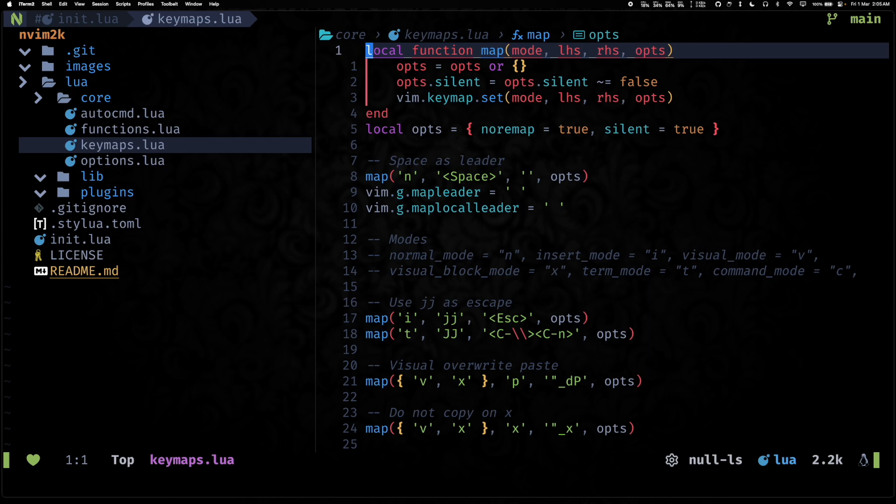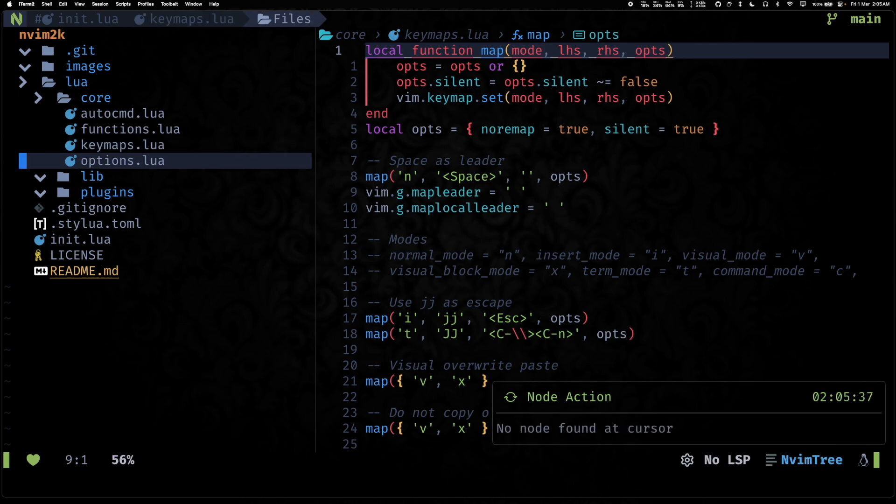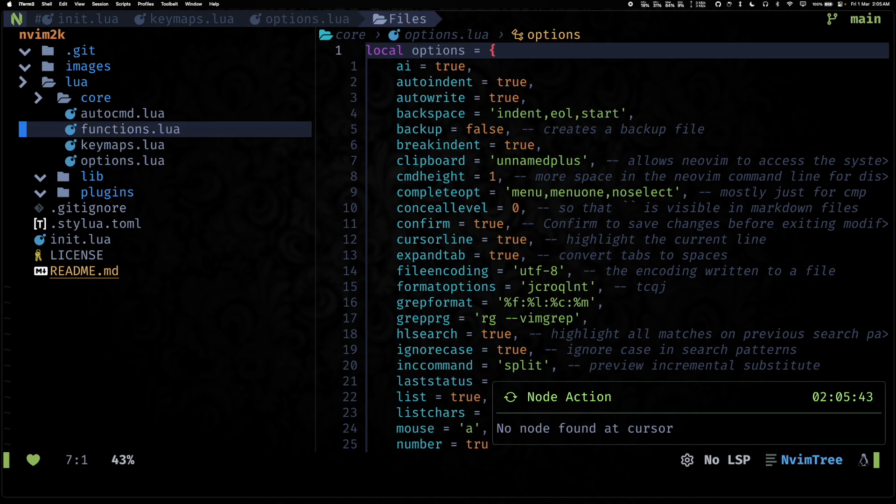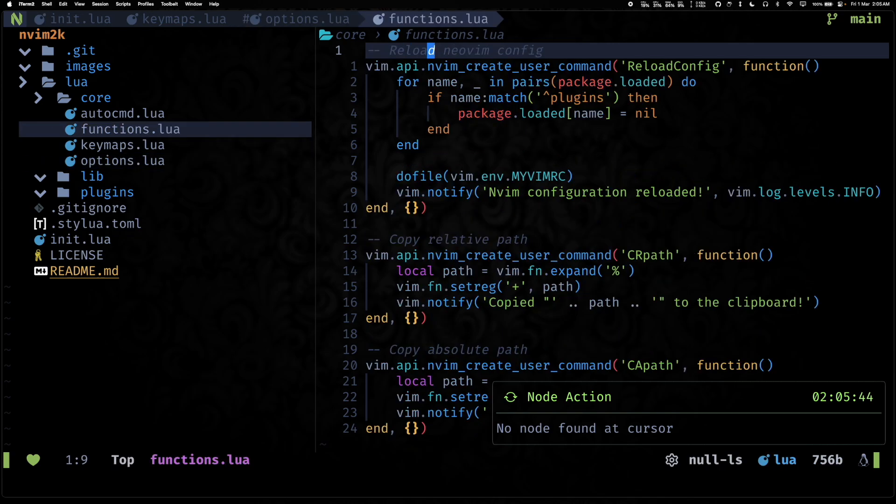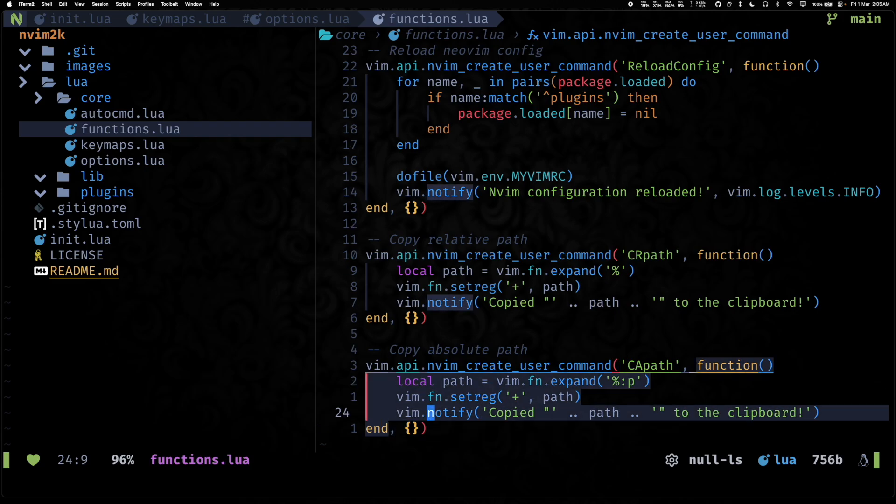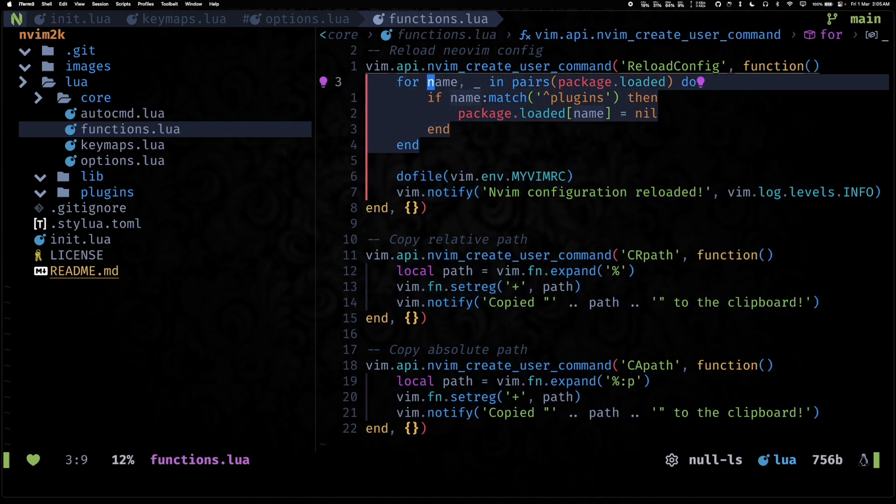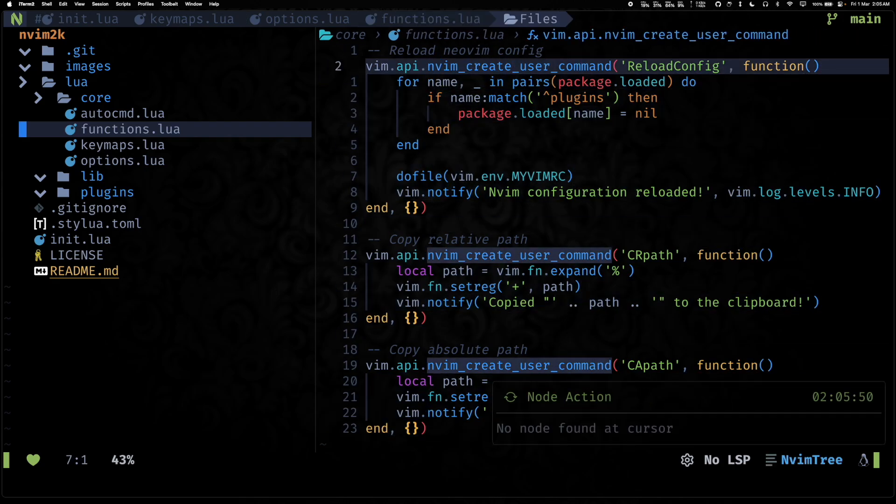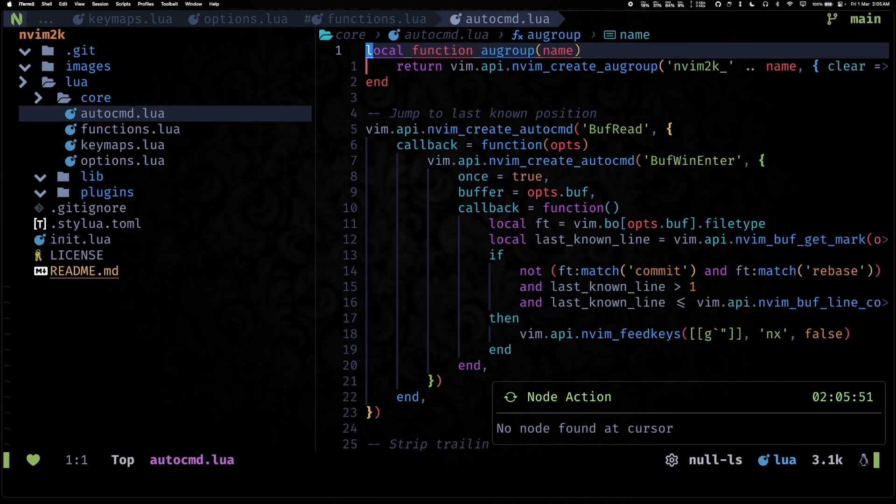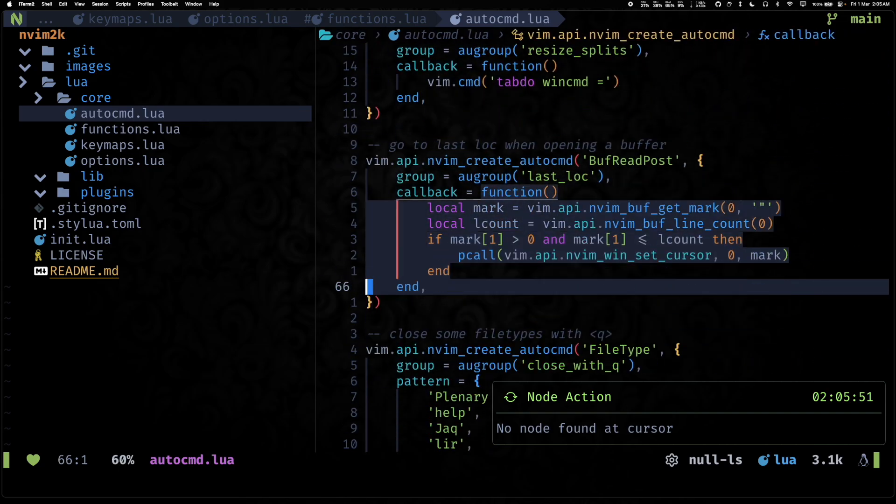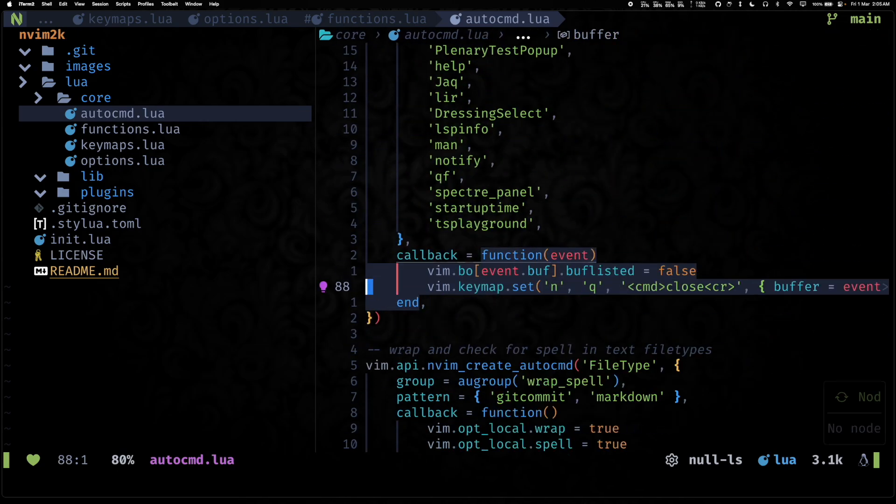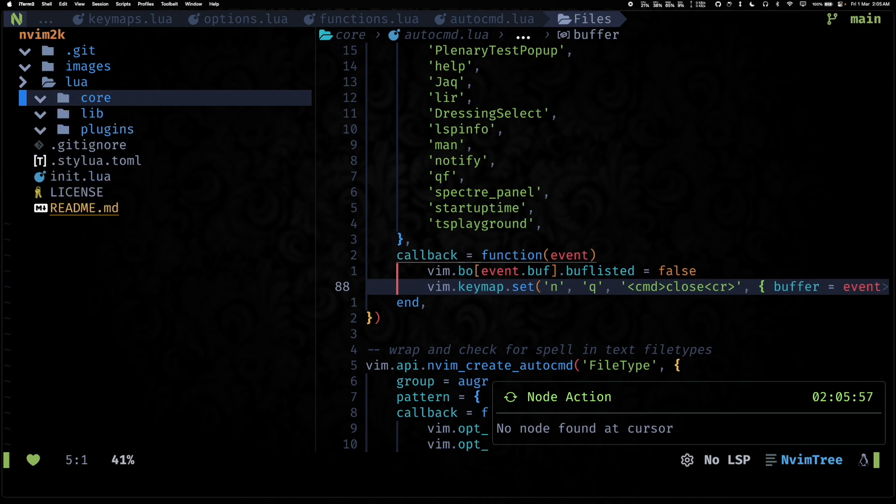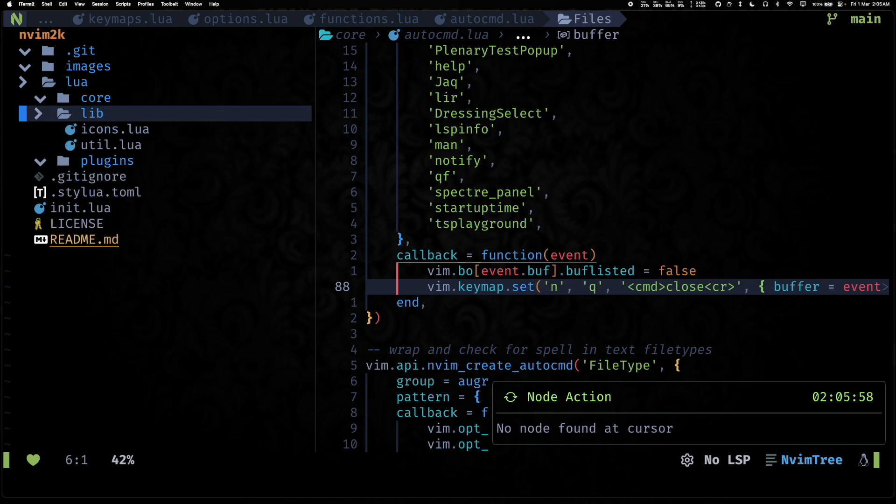Everything else lives within which-key. Then we have options which is pretty much the same as last year. Not a lot has changed. Functions has all of the utility functions or commands that I create for Neovim, and auto commands has a bunch of auto commands that we need.